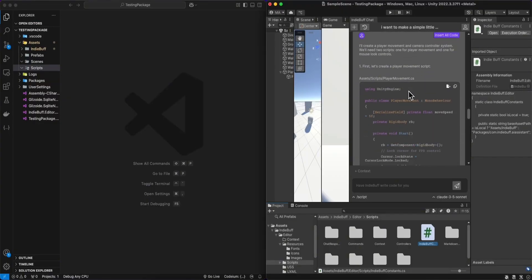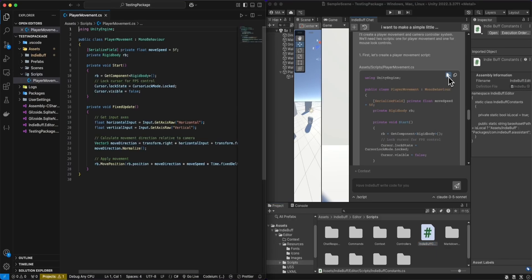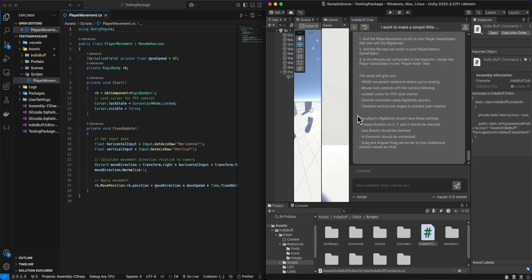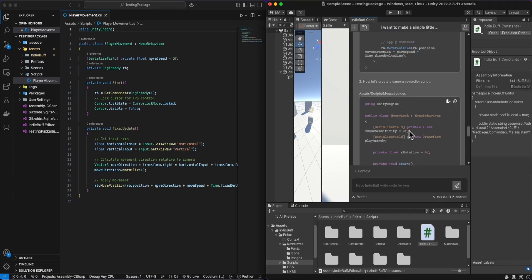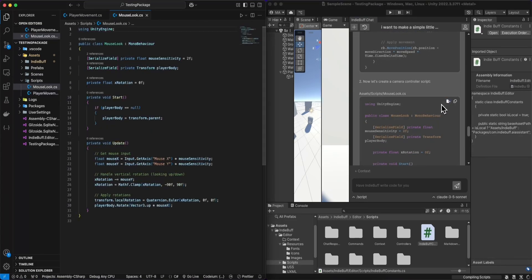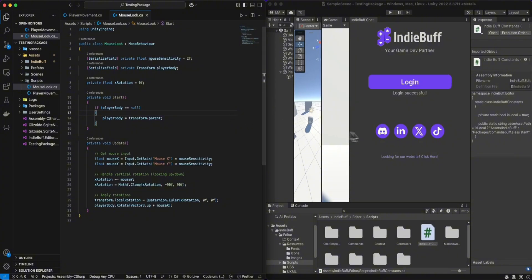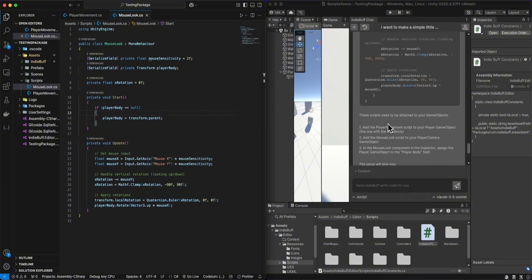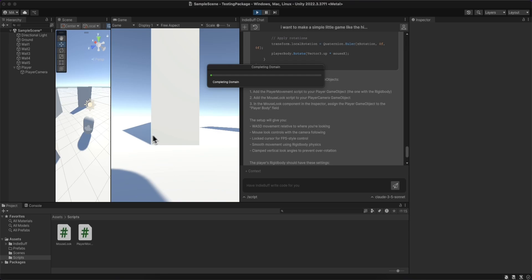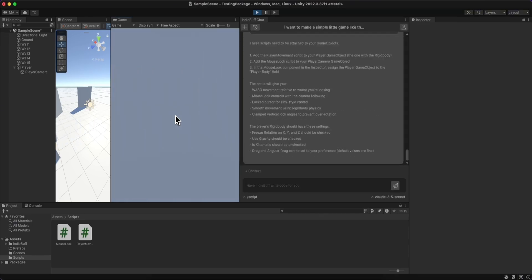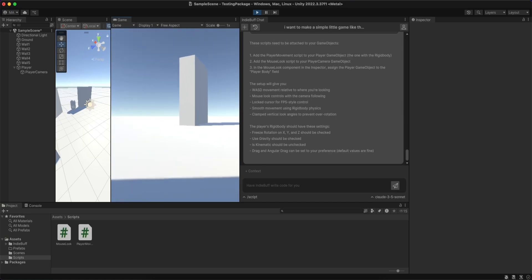Instead of actually creating those files and copying and pasting the content, I can simply hit insert the script, and it's able to create the file if it doesn't exist, or make the necessary edits if it does exist. As you can see there, I'm creating both files from scratch. And now when I go ahead and test it out, I can see that I'm able to control my player using WASD and my camera with my mouse, which is pretty cool.